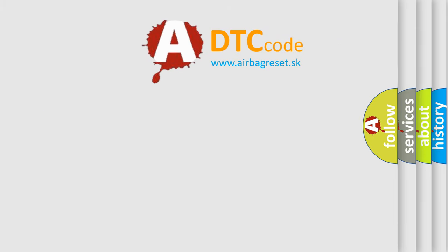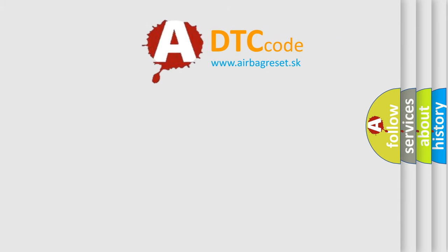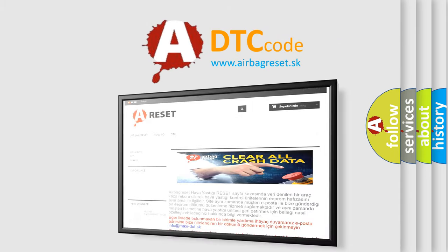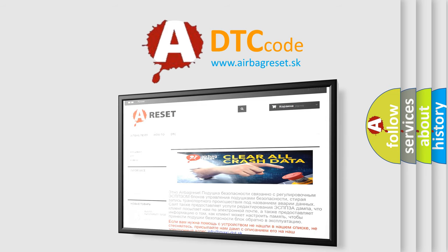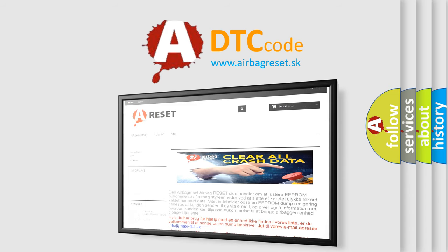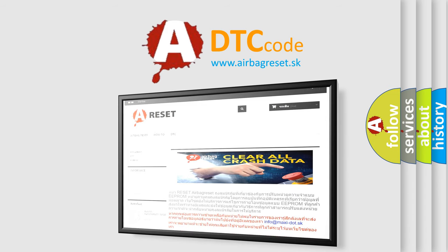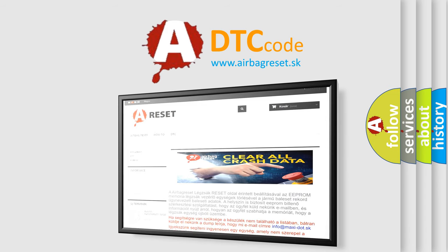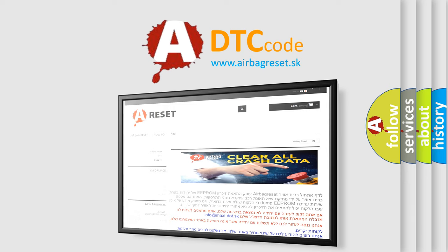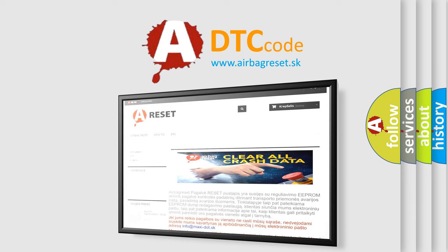The airbag reset website aims to provide information in 52 languages. Thank you for your attention and stay tuned for the next video.